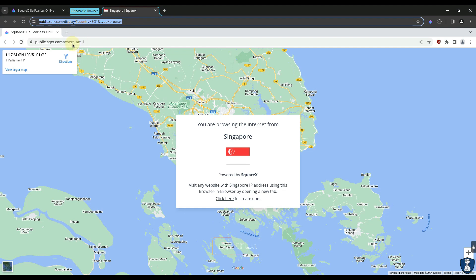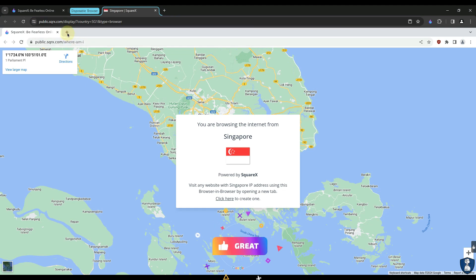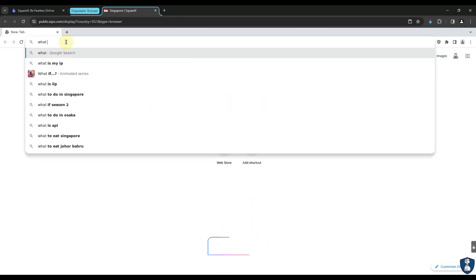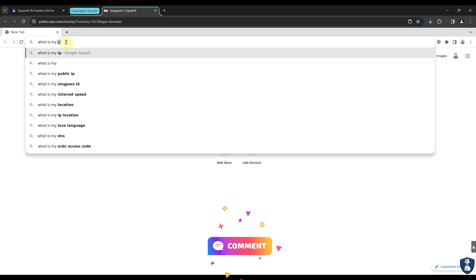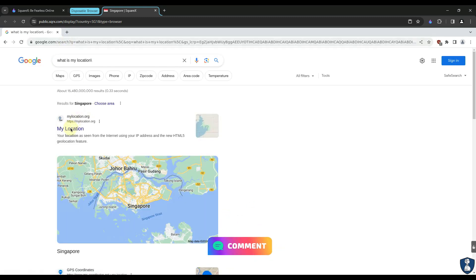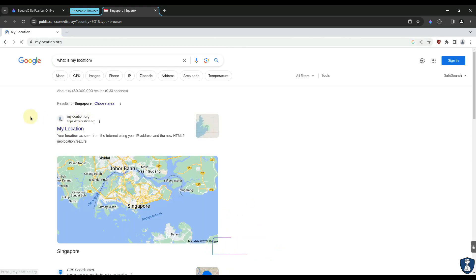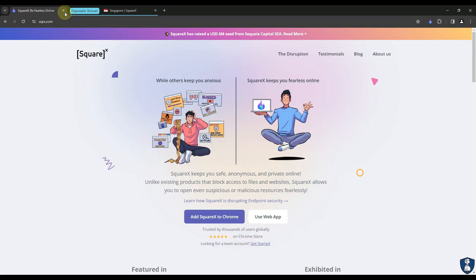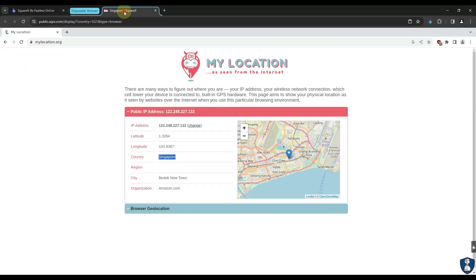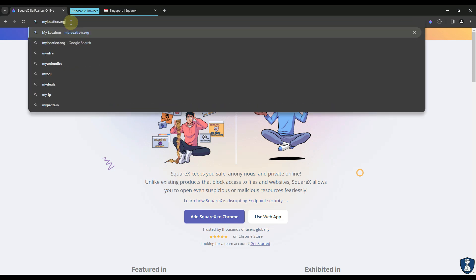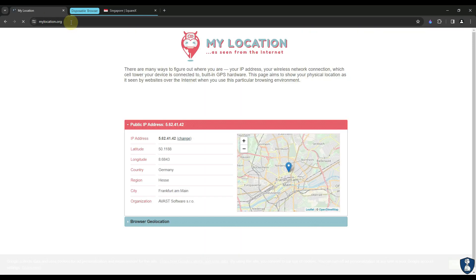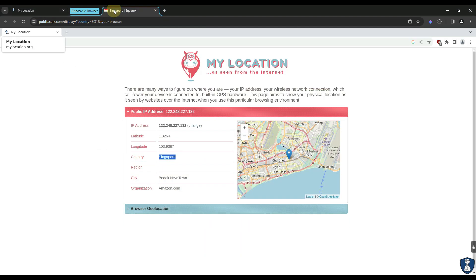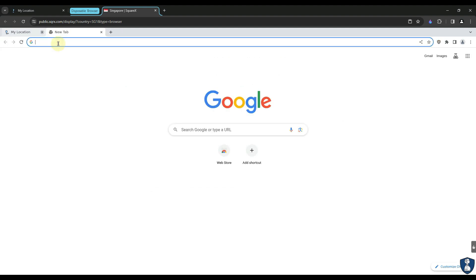I had selected my disposable browser location as Singapore, but my physical browser location is Germany. As you can see, my physical browser only has one extension, SquareX, and the browser location is displayed as Germany. Now let's open our disposable browser with SquareX.